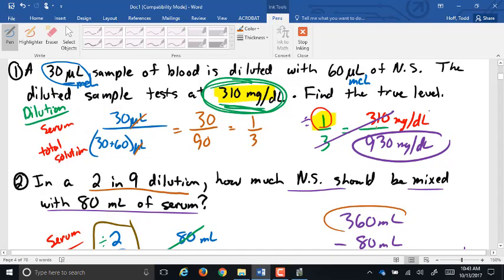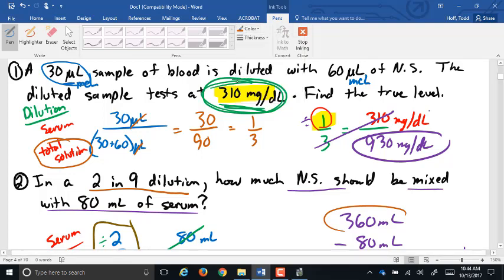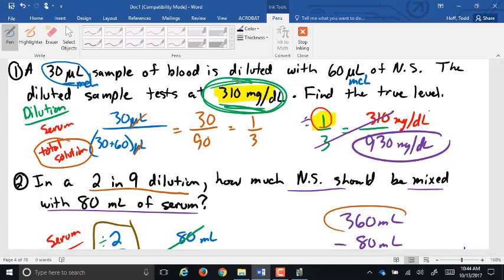The bottom of the dilution ratio is always total solution. So if you're given the saline, you've got to add the serum to it to get the total solution. The biggest mistake people make is taking that dilution and treating the bottom number as the amount of saline rather than the total solution.